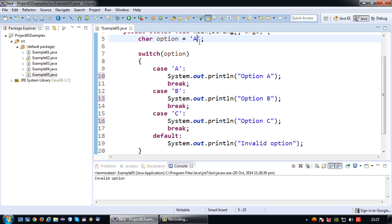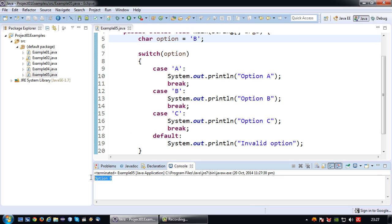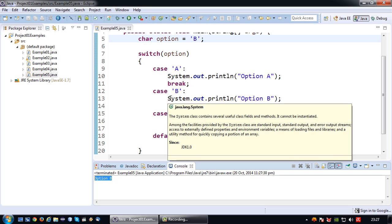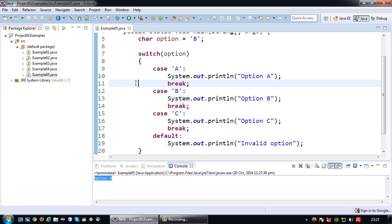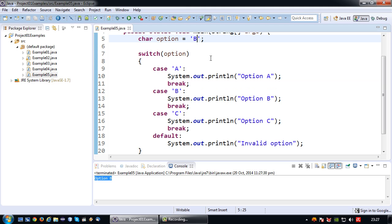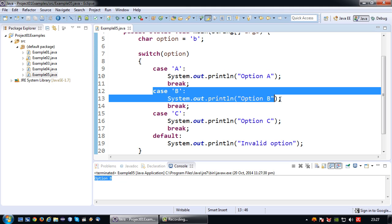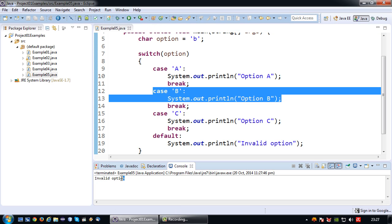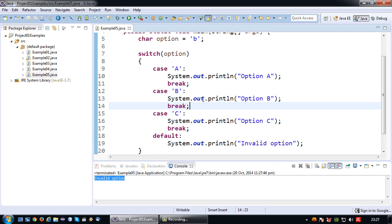That's now tested with the value B, and obviously option B appears. This has one more minor problem that I am going to illustrate. Say if I change the capital B to a small b, ideally to trigger option B. But if I now execute it, it will actually say invalid option. Why? Because in Java a small b and a capital B are not the same.